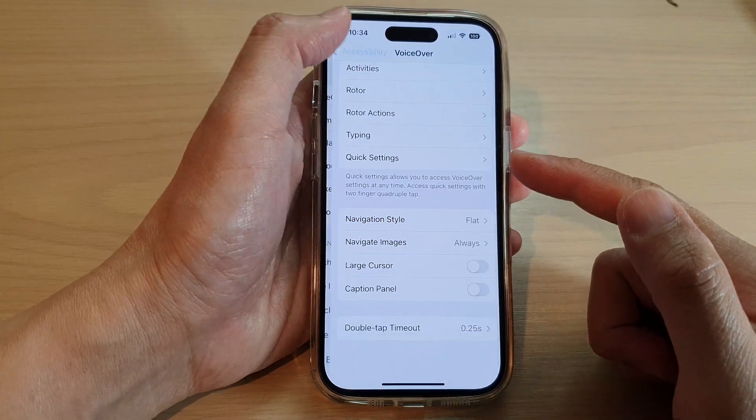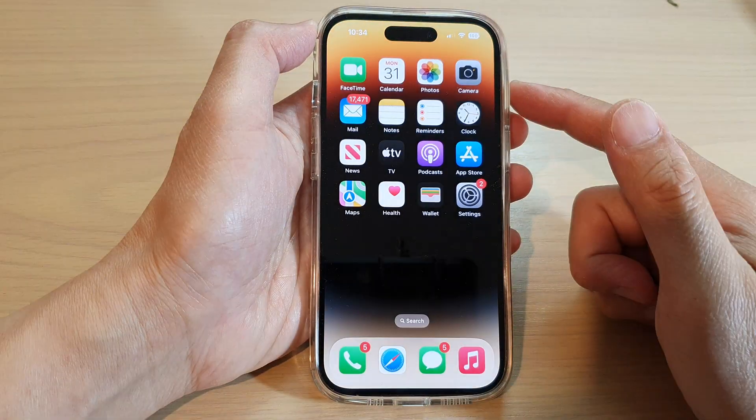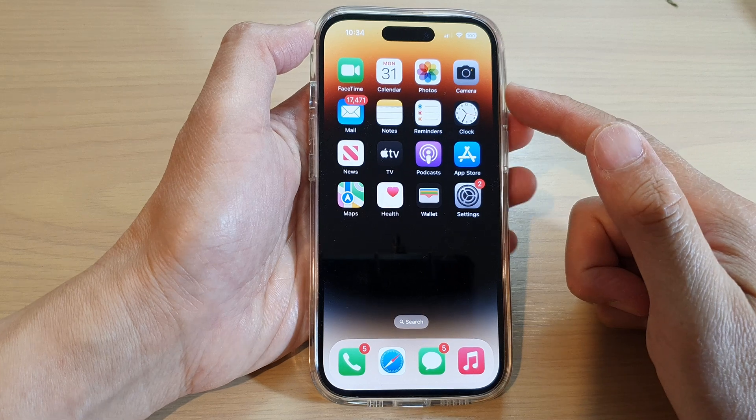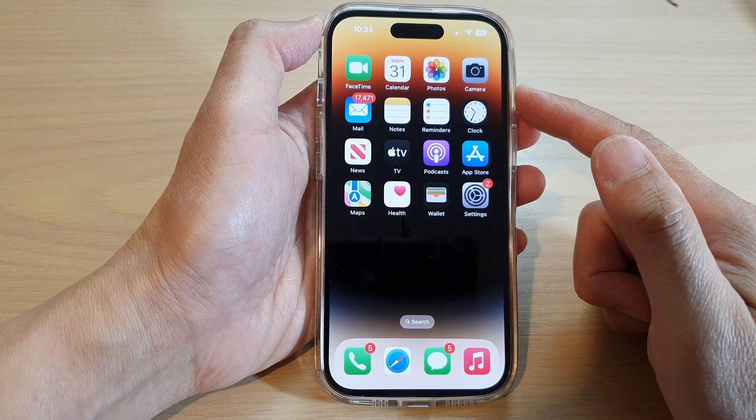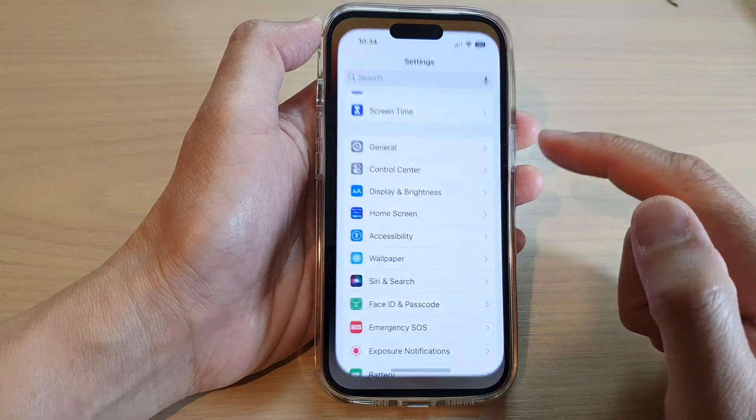First, let's go back to the home screen by swiping up at the bottom of the screen, and on the home screen tap on Settings.